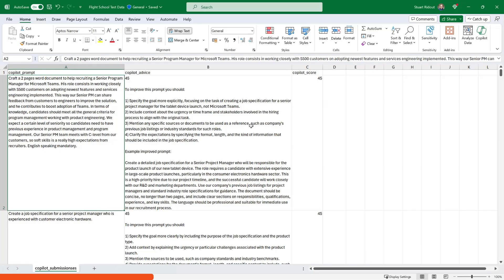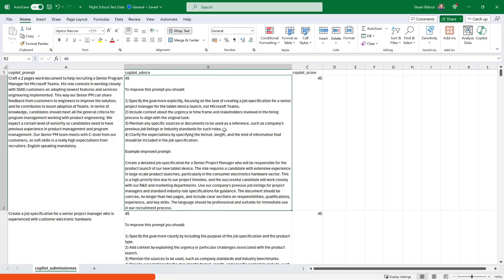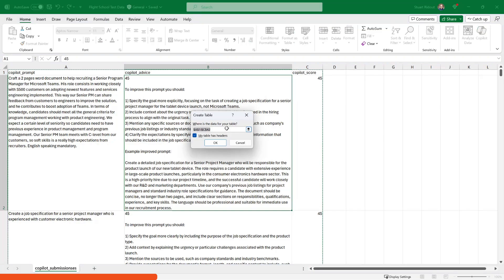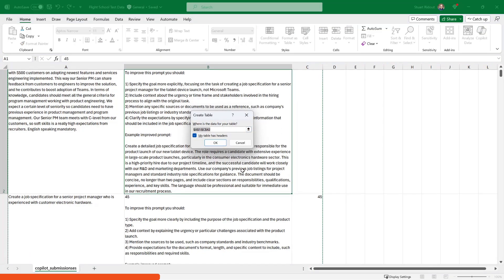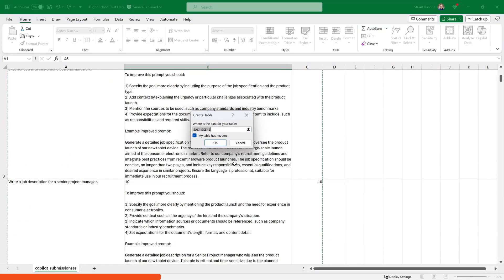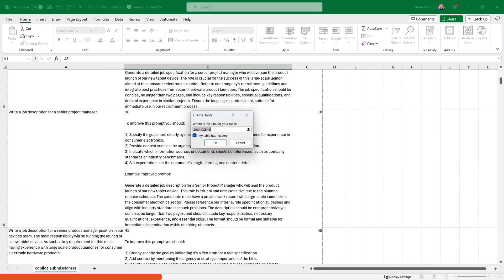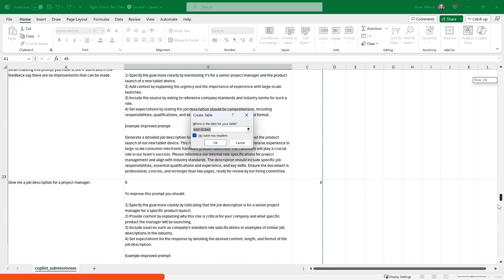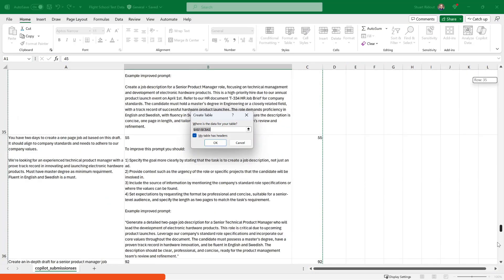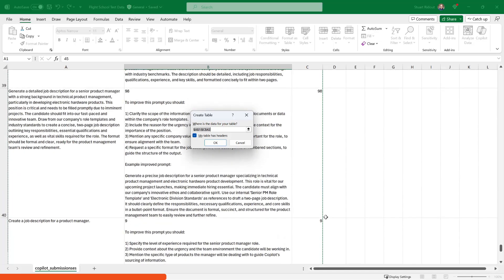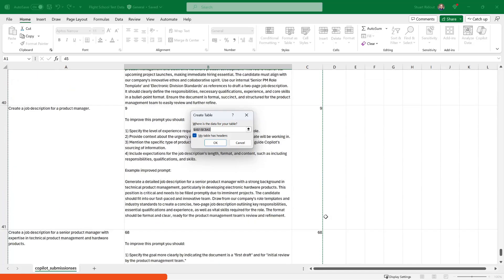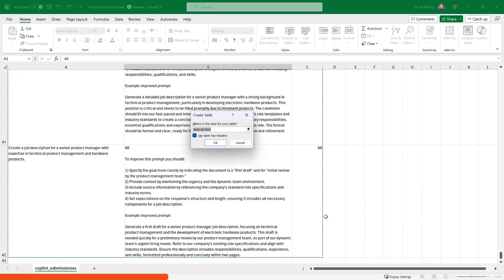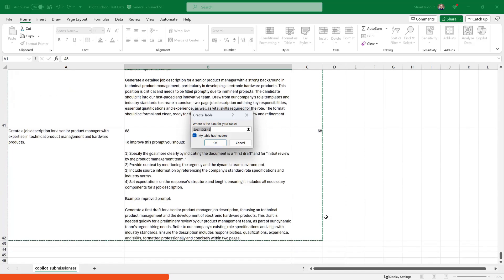Now when you go to use Copilot, you might find that that Copilot icon is grayed out. And if it is, you need to hit control and T to turn this data into a table. So you can do that and then just make sure that the range that it automatically selects is correct. And then once you're happy with that, you can hit OK.